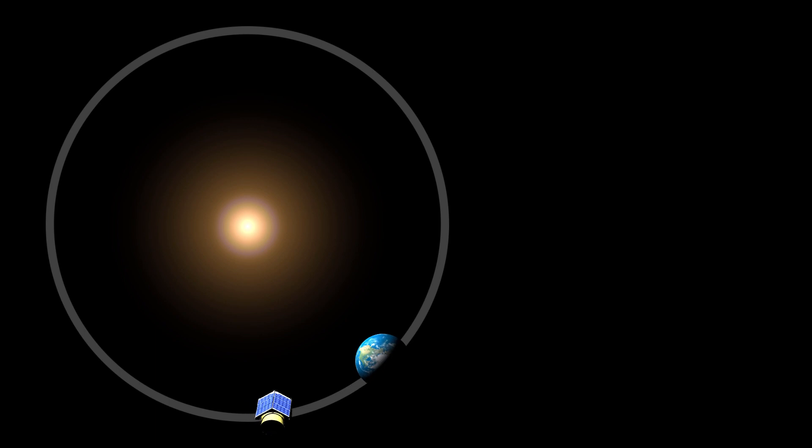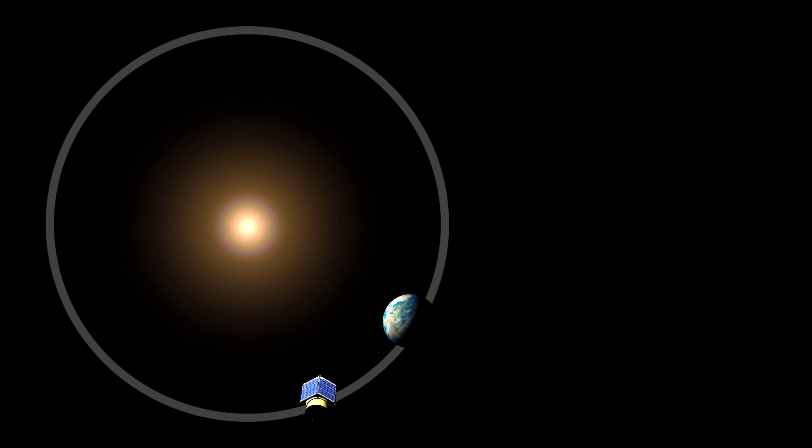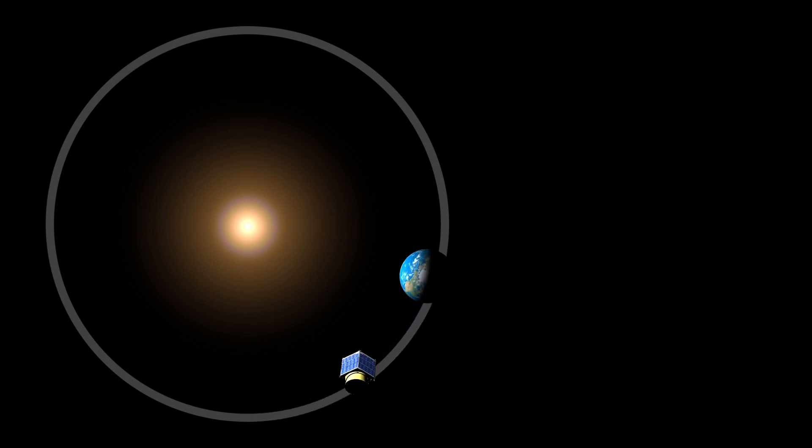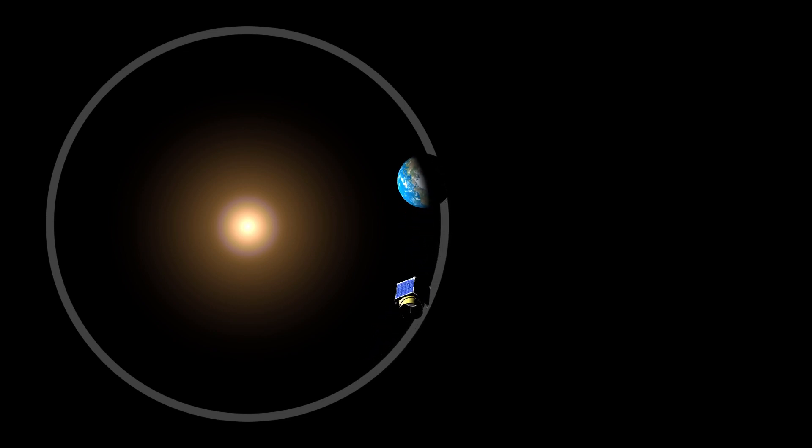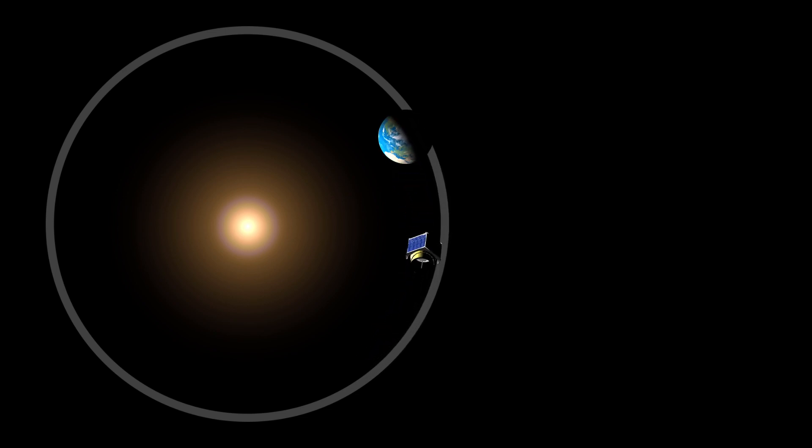The orbit of Kepler is heliocentric, that is, it orbits the Sun instead of the Earth. This kind of orbit is much more stable for measuring the position of stars than an orbit around Earth.